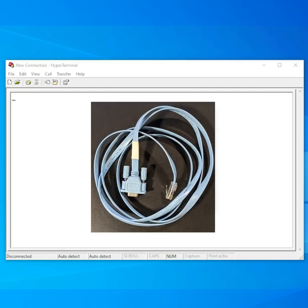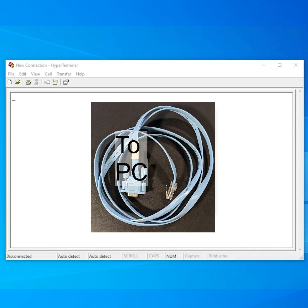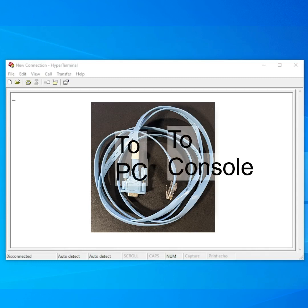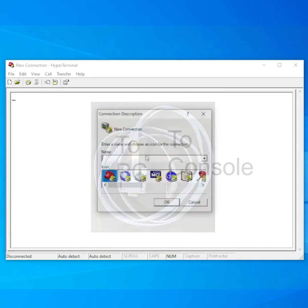To connect to the Cisco device, we connect the console cable to the serial port on our computer and the other end to the console port on the router. Some Cisco devices will also have a USB console port that can be used instead.